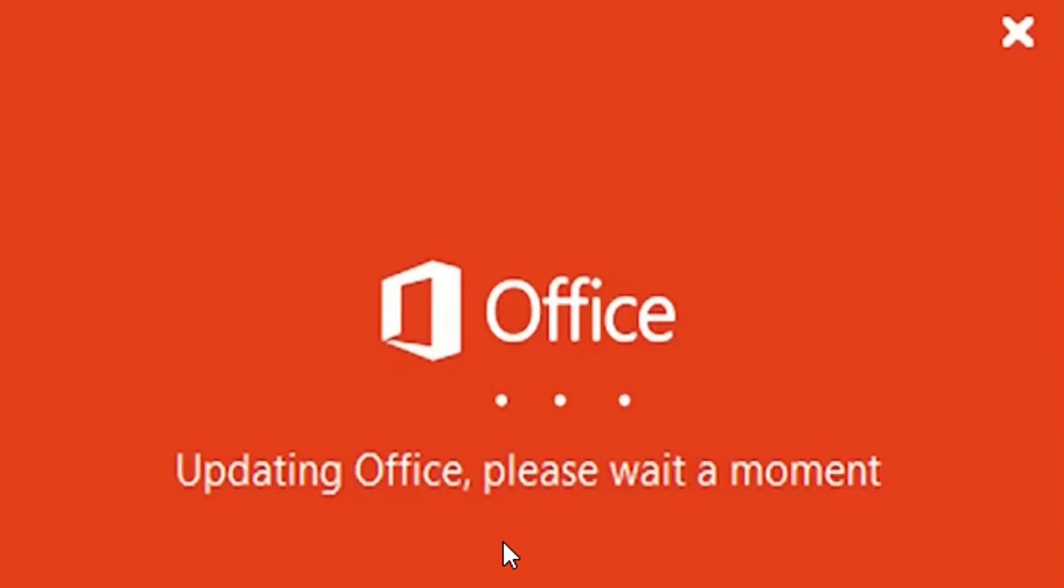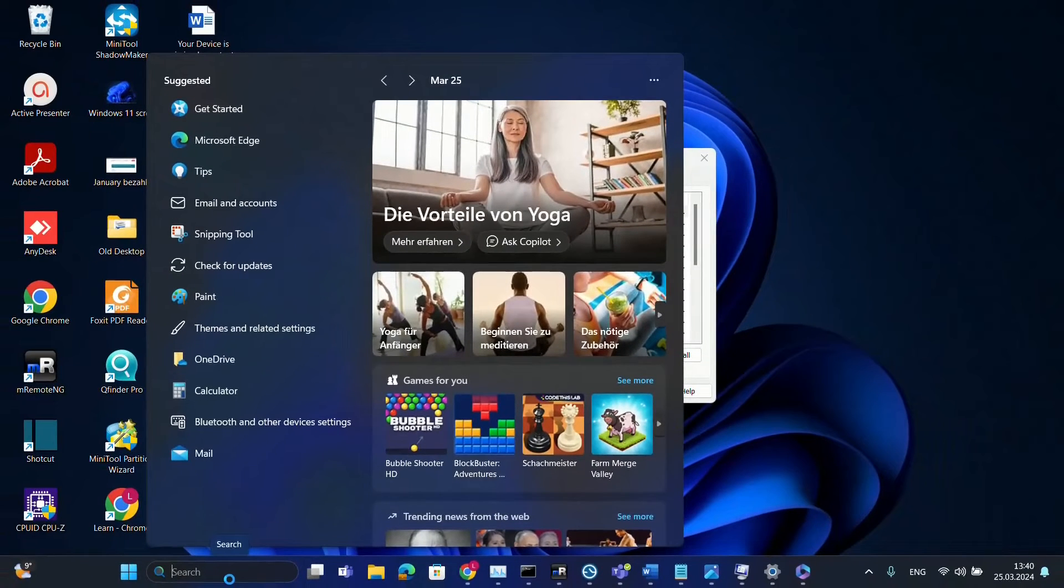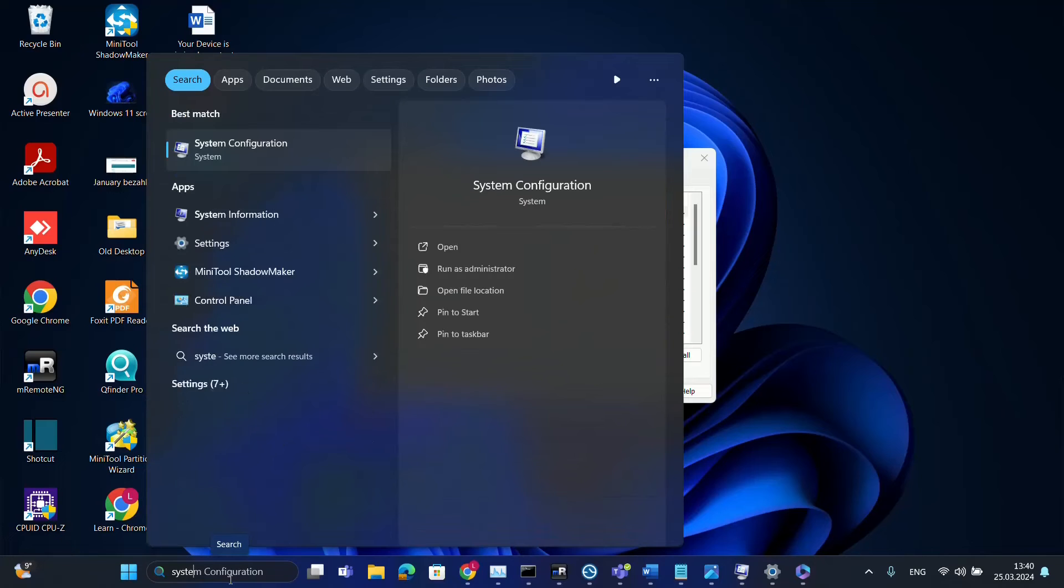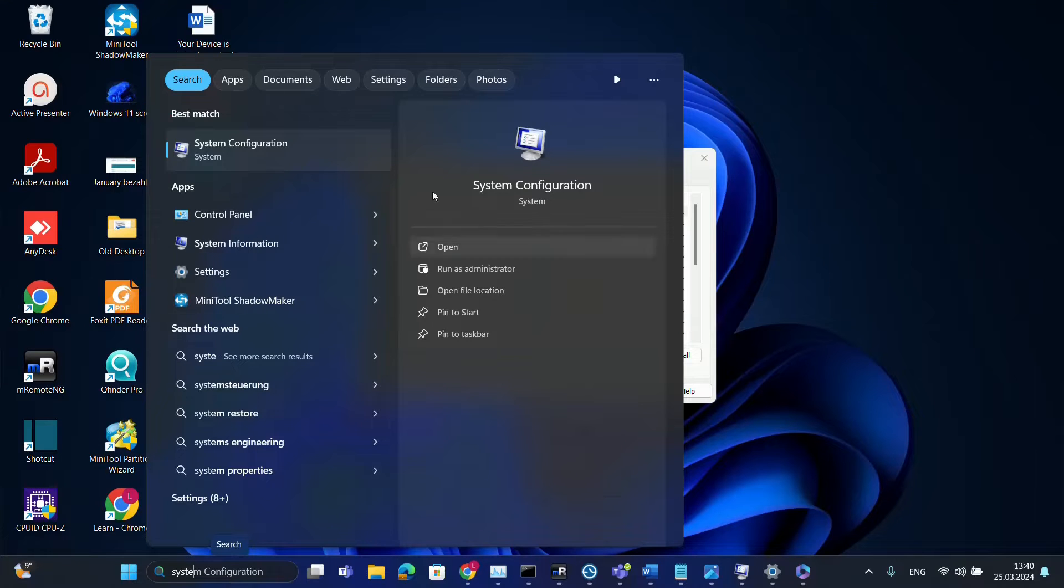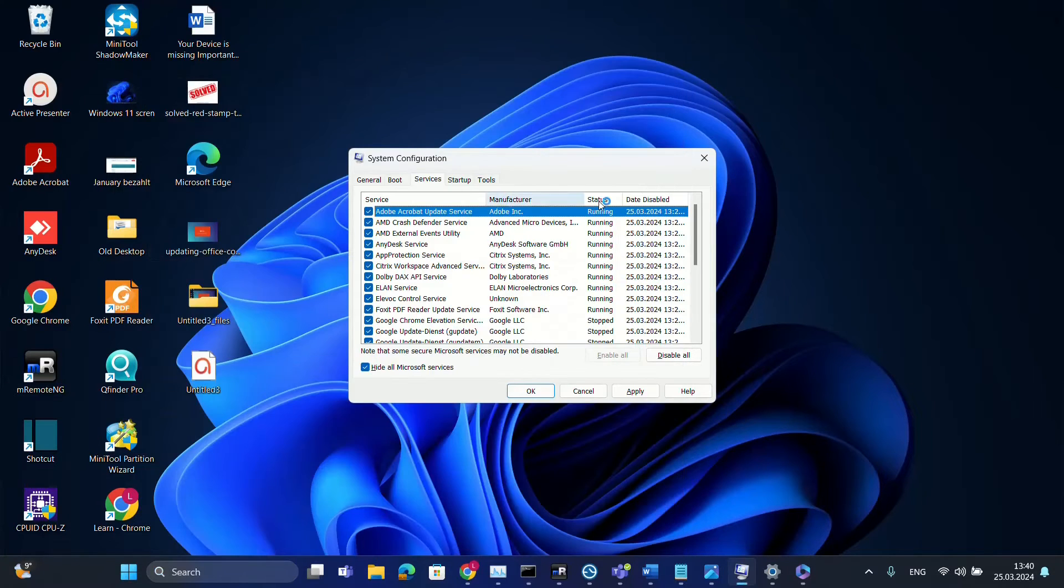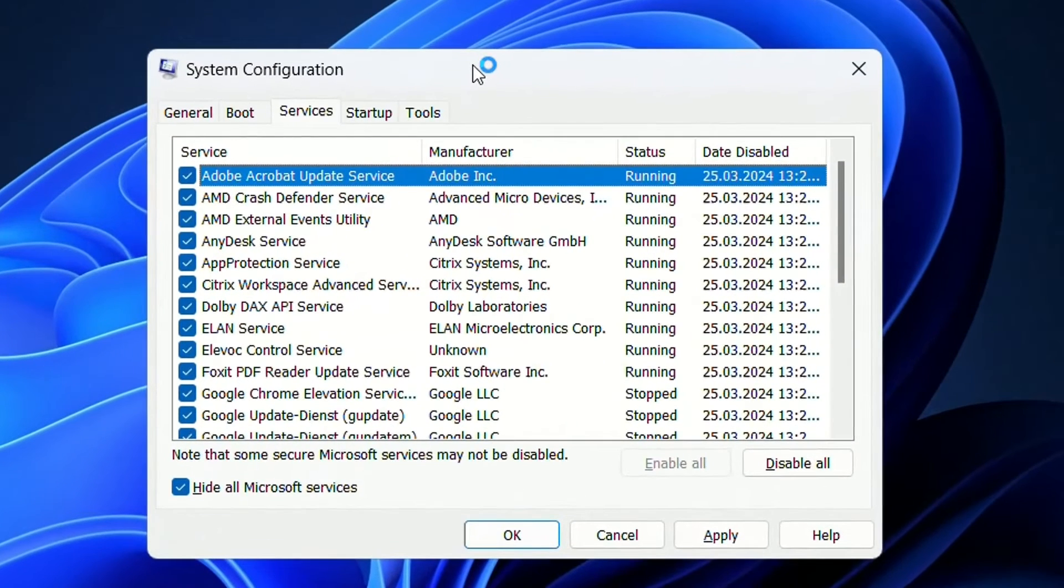The first method is to open System Configuration. For that we just go to Start. At Start we just type here System Configuration. Once you see the System Configuration you click on it in order to open and it will open your System Configuration.